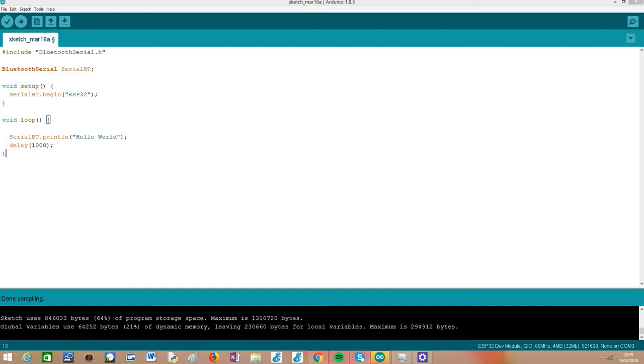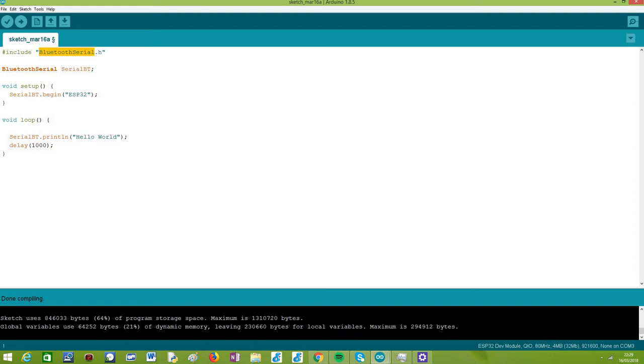So basically we're going to use a library called BluetoothSerial, and this library is already merged in the Arduino core. It gives a very simple interface to exchange data over serial emulated on top of Bluetooth classic, and it makes a very good job hiding from us the low level implementation details.